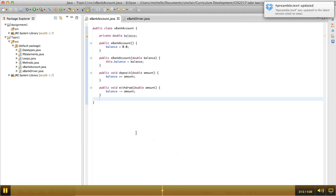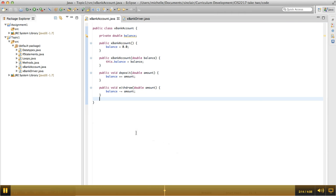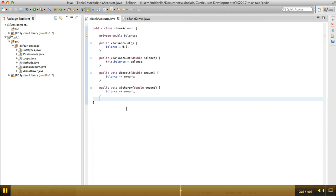What happens is, when we call system.out.println with an object reference, like account one or account two, it tries to call the toString method of the object. So this class doesn't have a toString method, so the default behavior, which is defined in object, which is the root of the Java hierarchy.